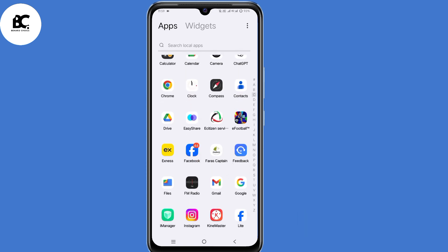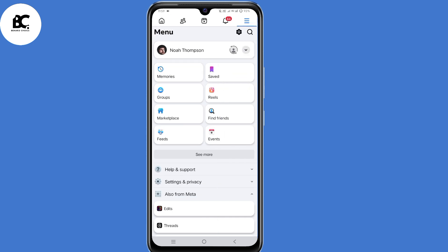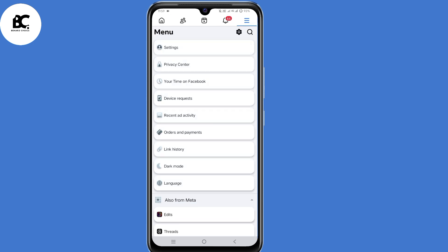When you log into your Facebook account, click on the menu icon at the top right corner. Then select settings and privacy, then select settings.